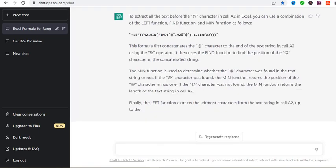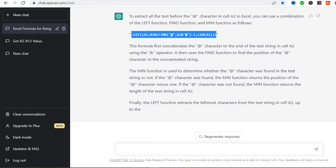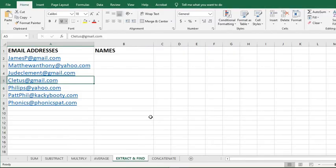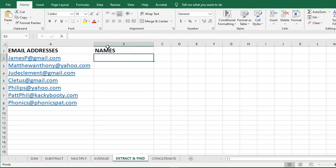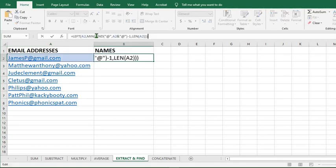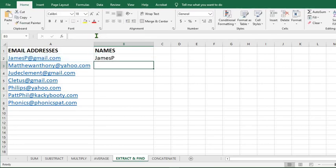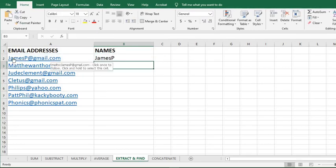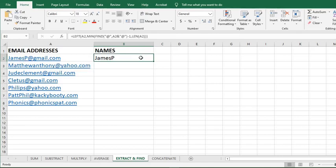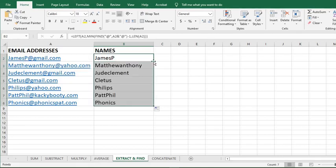So I copy the formula given by ChatGPT. Go to my Excel. I click here and paste the formula. Then I click Enter. It has extracted JamesPT. So when I put my cursor here and double click, I get the answer for the rest of the emails.